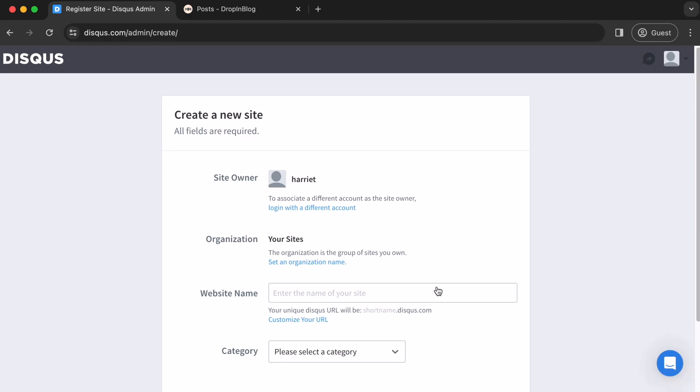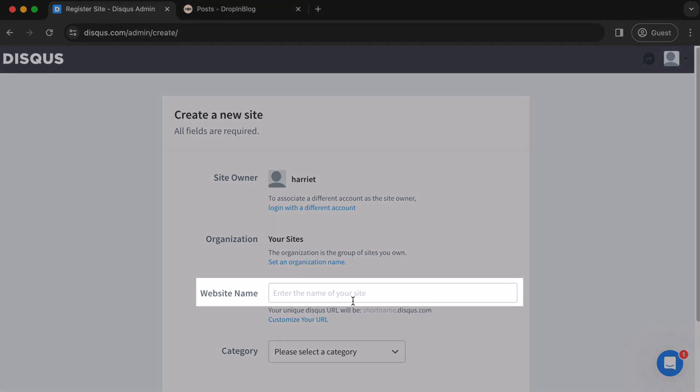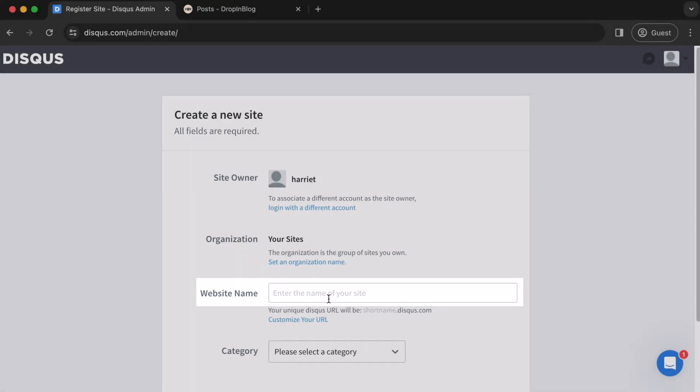You will then be taken to the create a new site page. Click inside the text box beside website name and type in your website name here. For us, that will be Drop-in Blog.